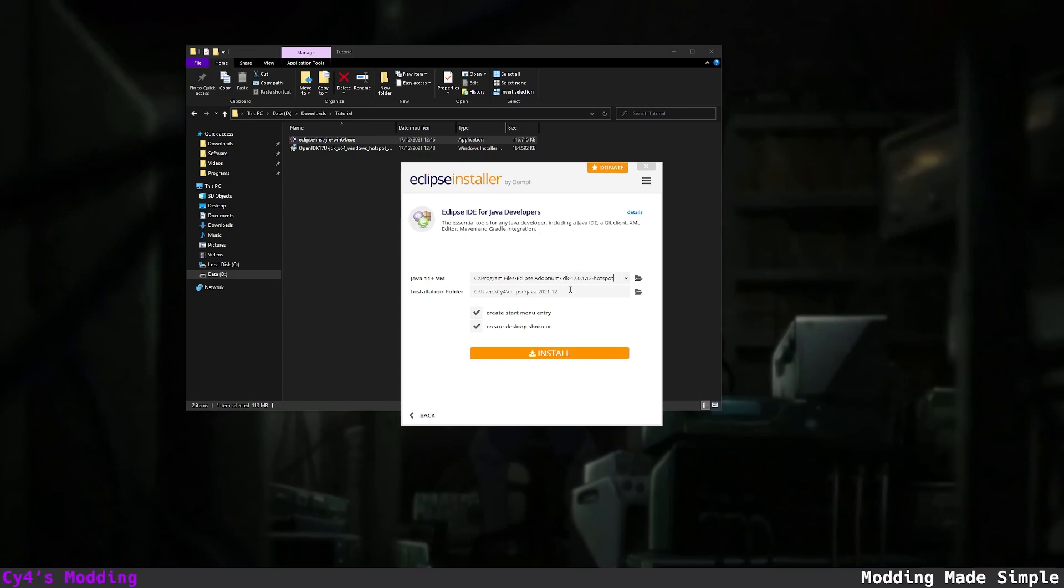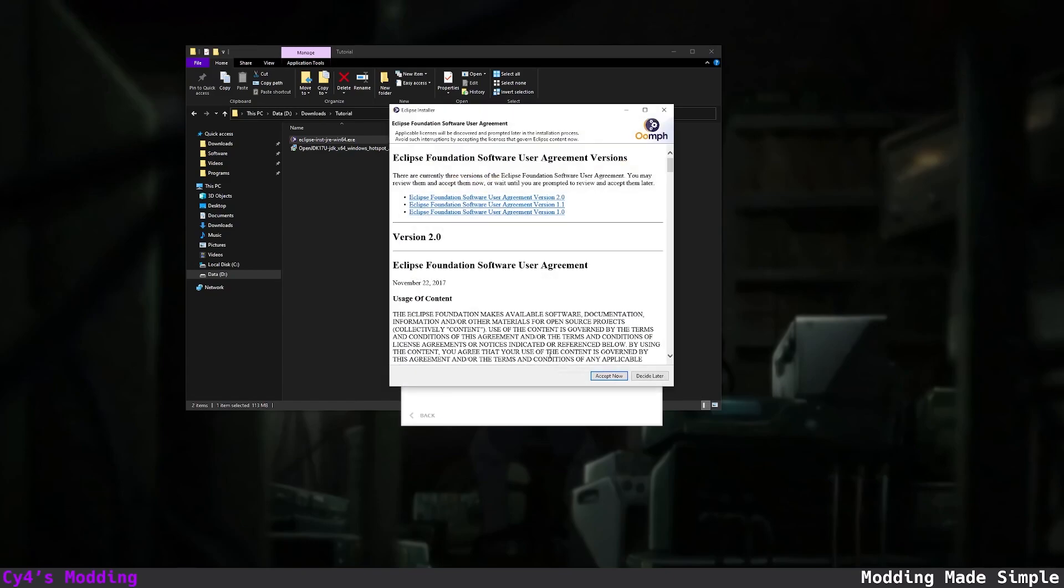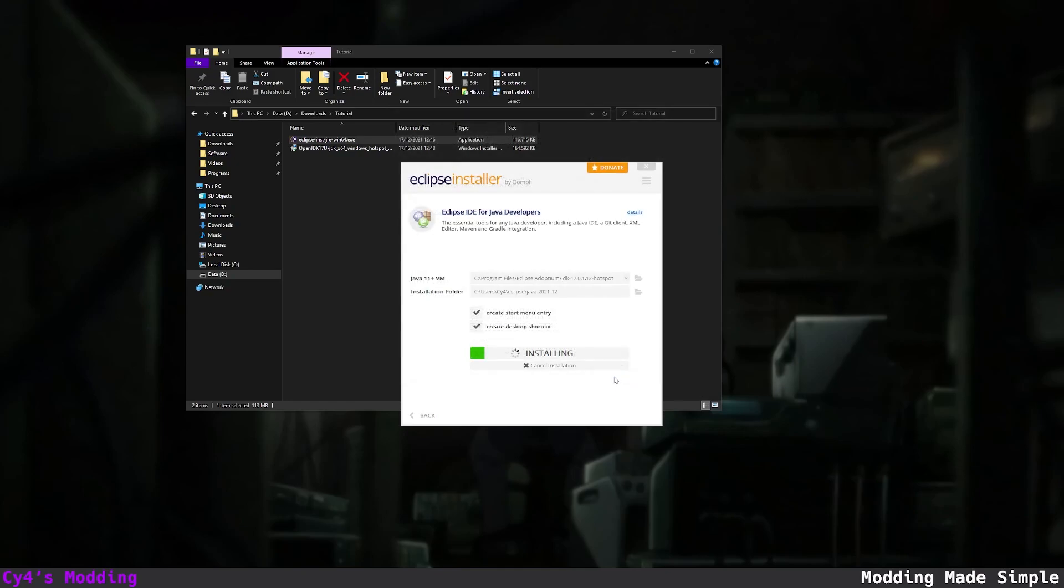You can select an installation folder and take any of these and then click install. Let's accept the software agreement and wait for the installer to finish.